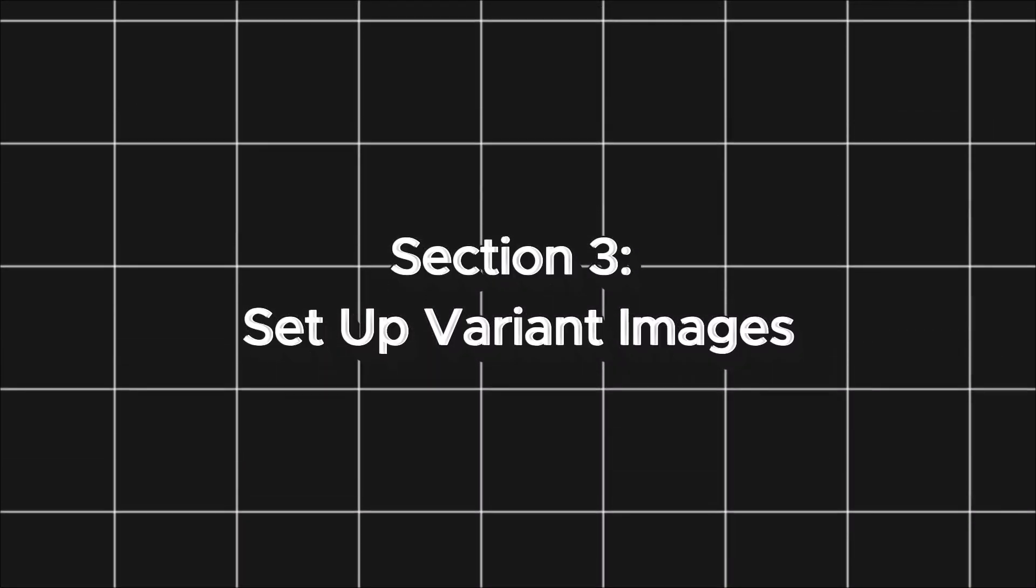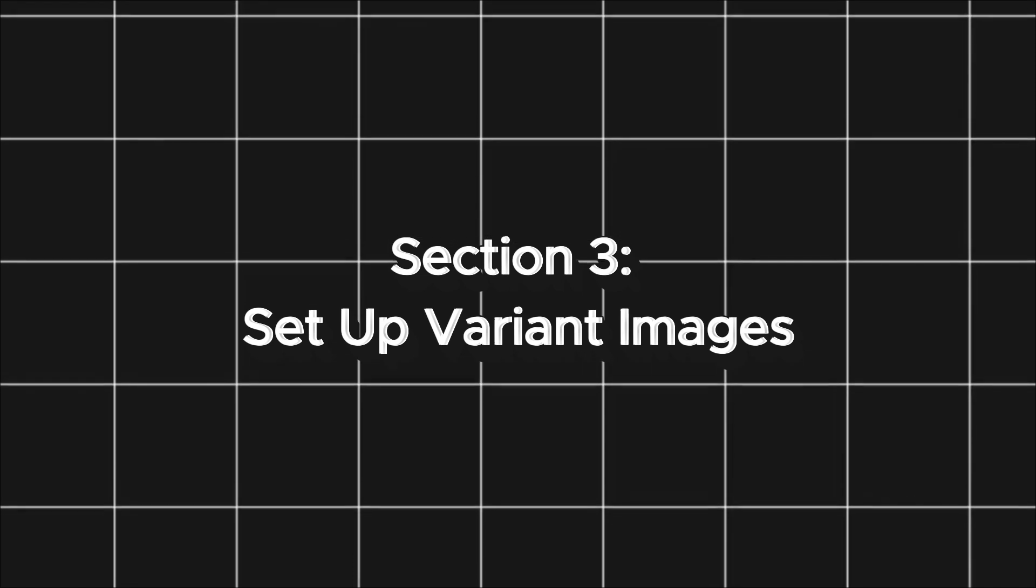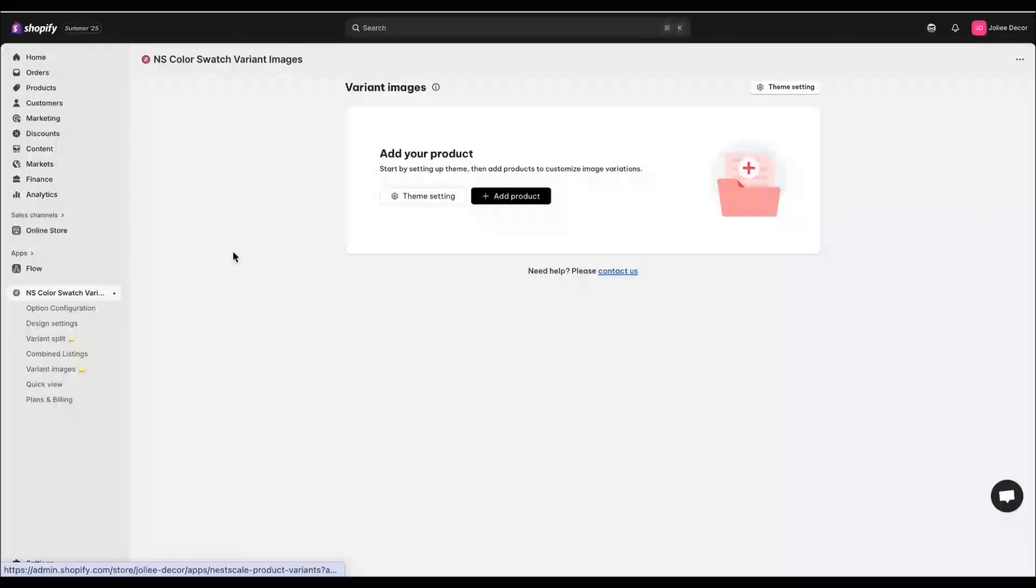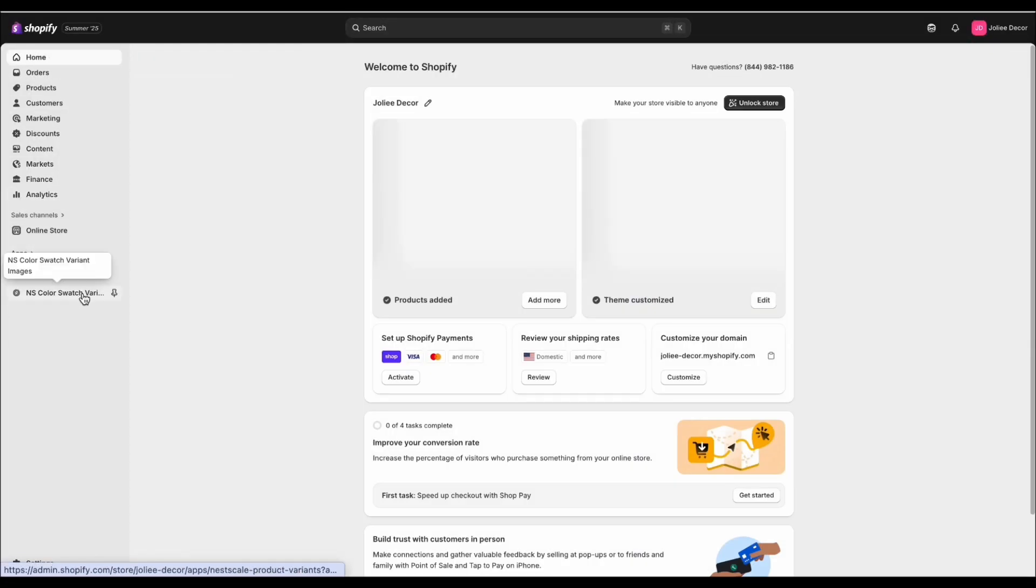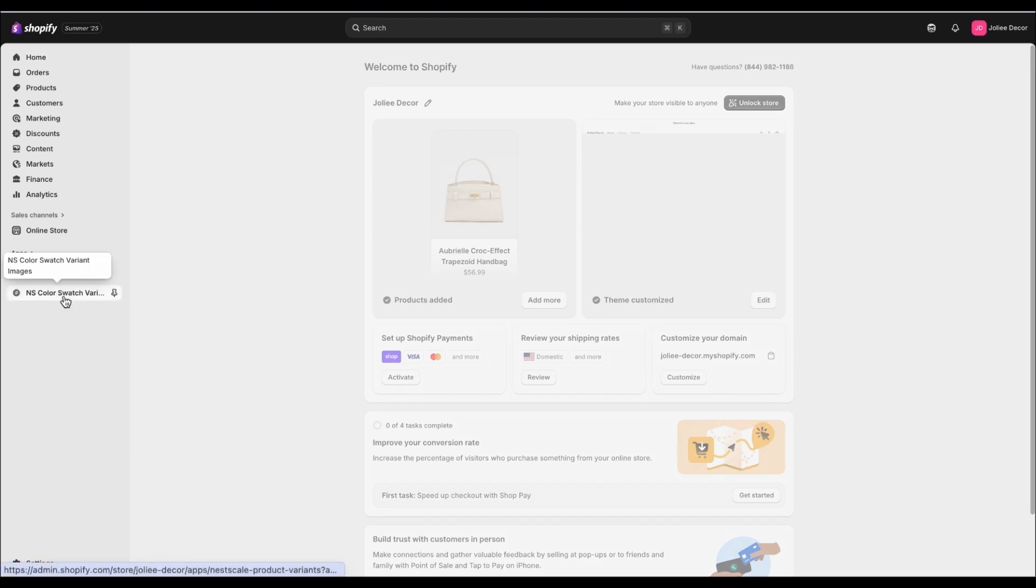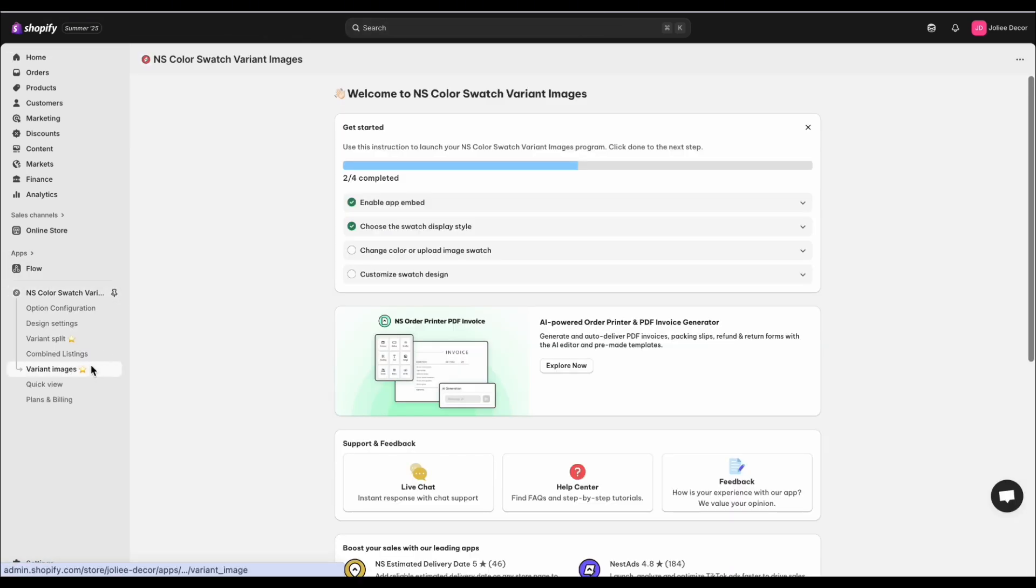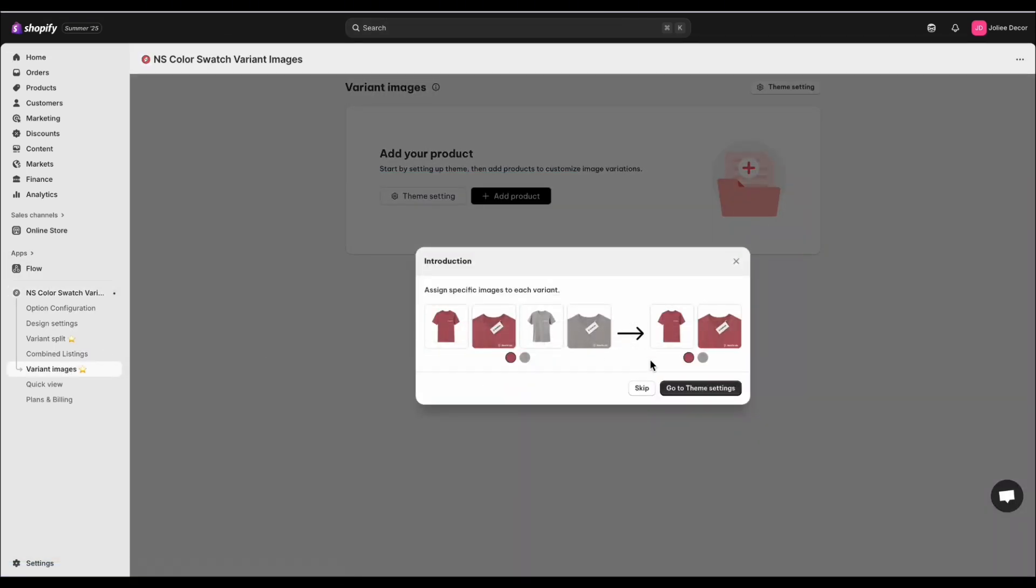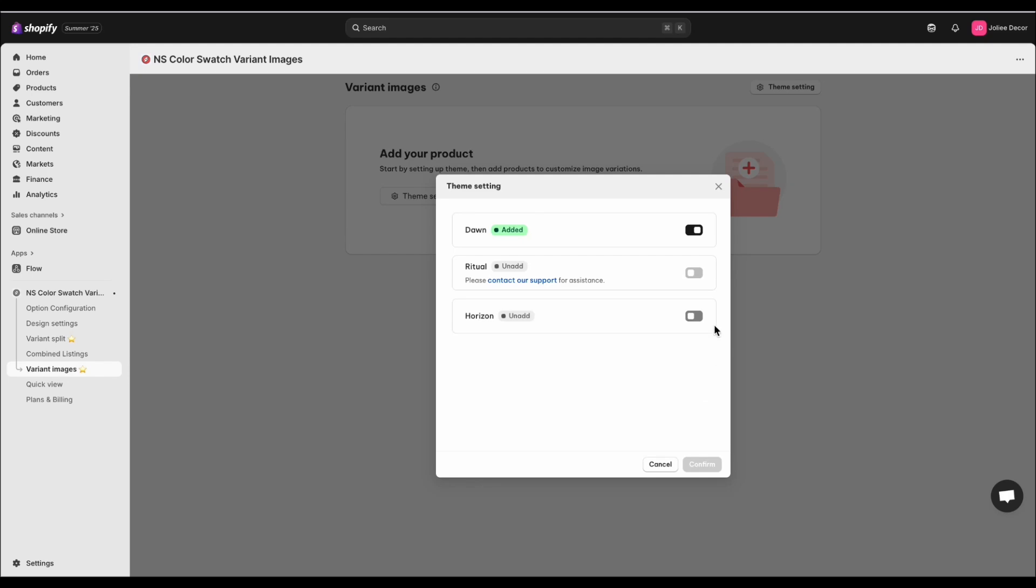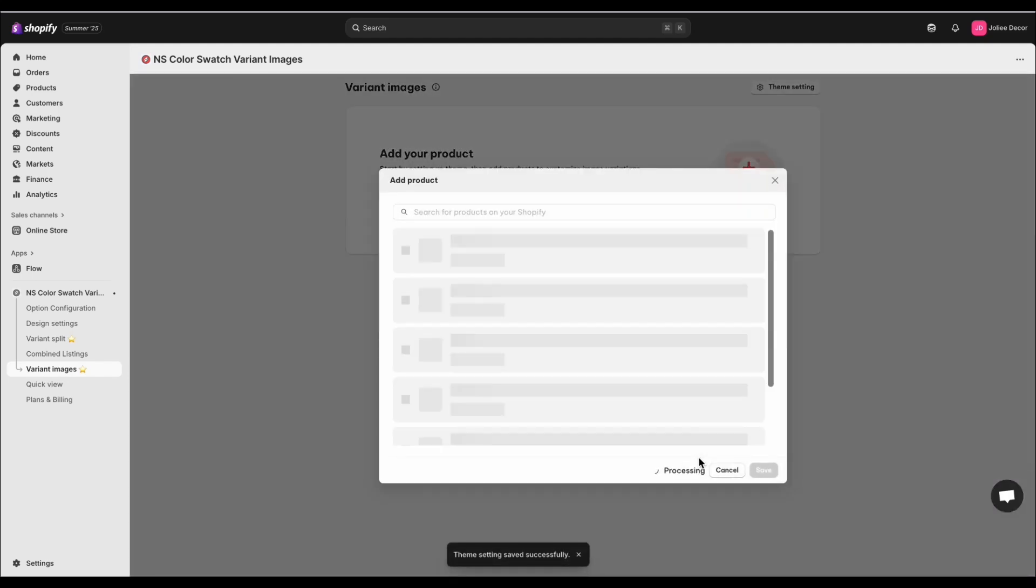Now that the app is installed, let's configure it for Horizon Theme. In your admin, go to Apps, click NS ColorSwatch variant images, and click go to Theme Settings to continue. Toggle on the Horizon Theme, then click Confirm to save.